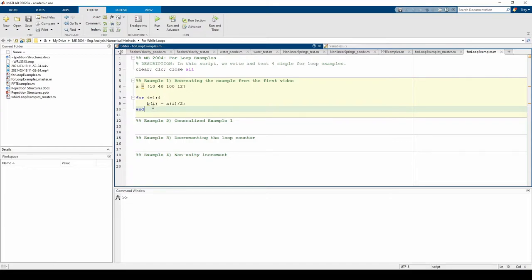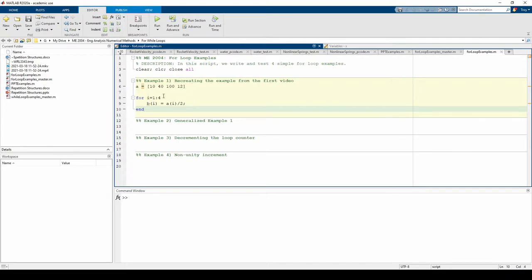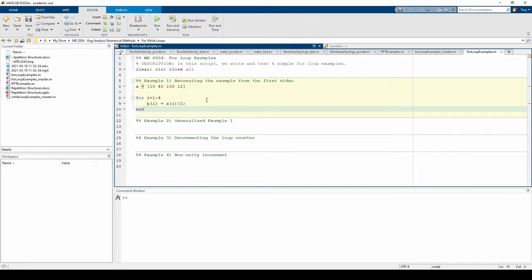Inside the loop, we have b of i equals a of i over 2. This means the i-th element of the b vector is the i-th element of the a vector divided by 2. i starts at 1 because we start filling the first element of the b vector and ends at 4 because there are 4 elements in the a vector. We're using i to control both how many times the loop iterates and which element of the b vector we are populating. This is by design. You'll probably do something similar in the for loops you write for this class. Finally, don't forget the blue end keyword.